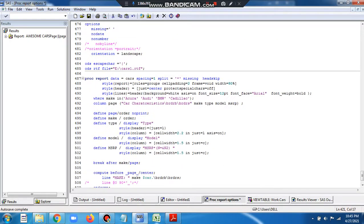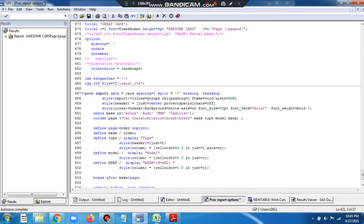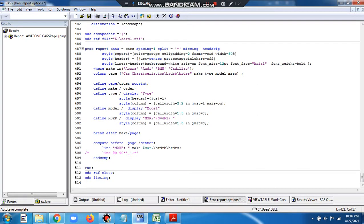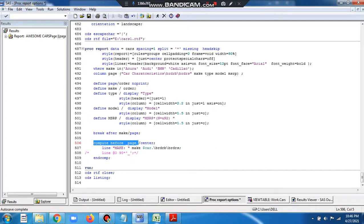We don't have a BY statement and we don't have #BYVAL. Instead, we write a COMPUTE block: COMPUTE BEFORE _PAGE_. We've already discussed what COMPUTE BEFORE _PAGE_ does in a different video — how to generate titles and footnotes using a compute block.